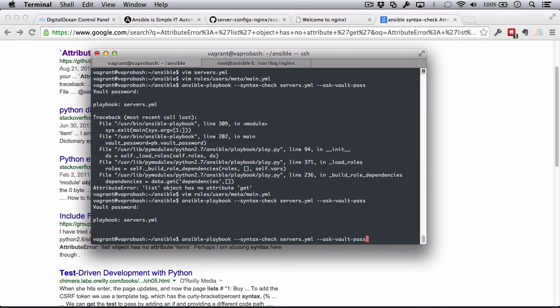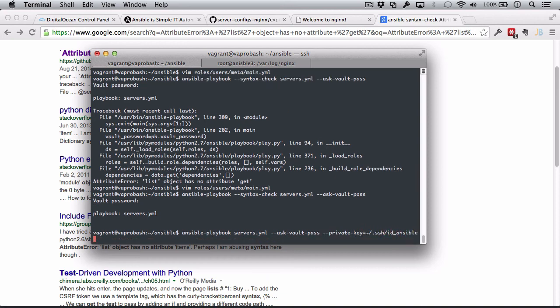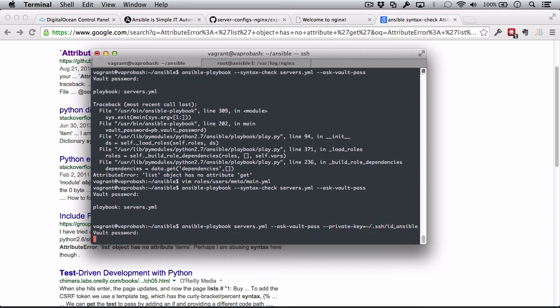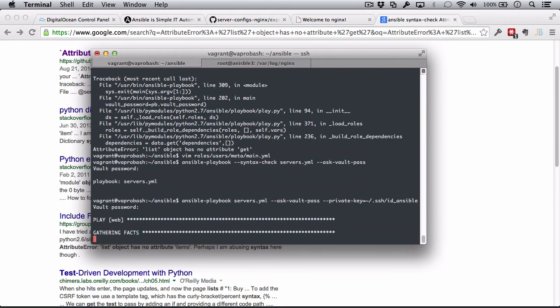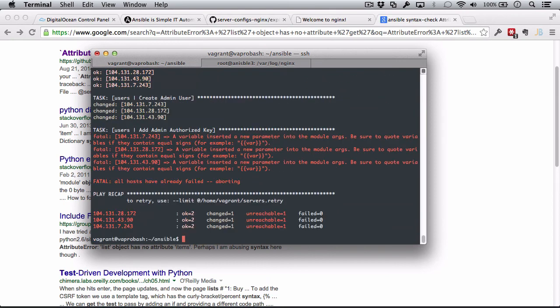I'm going to keep all of this. I'm going to run servers YAML. I'm going to keep it asking me the vault password. And then, finally, of course, I need to set my private key. SSH ID Ansible. Give it the vault password. And let's see it run. So, this is going to rerun the NGINX role and also the user's role.